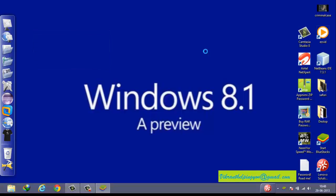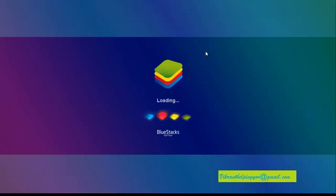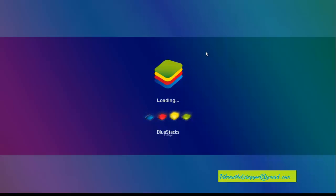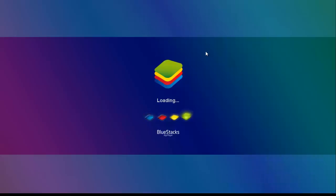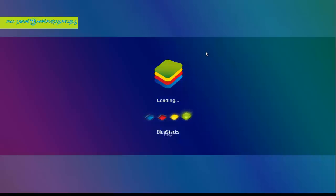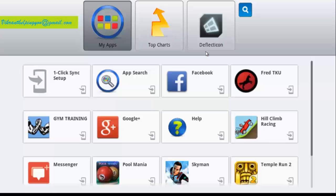Our installation has completed and now BlueStacks is loading. Wait for BlueStacks to load. This is the home screen of BlueStacks.